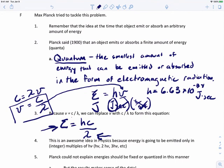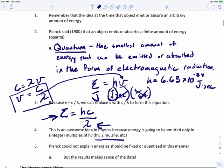This was a really important idea in physics because it showed that energy is emitted only in multiples of h times nu — which is what Planck was observing. However, the one problem was that Planck could not explain why the energy should be fixed or quantized in this manner. To answer that question we have to look at another theory called the photoelectric effect.